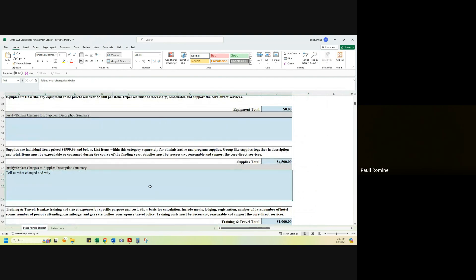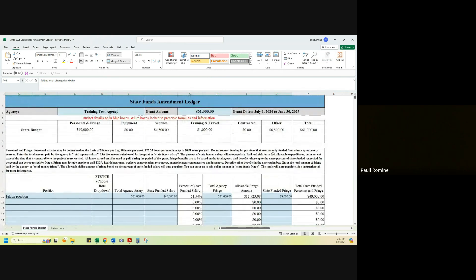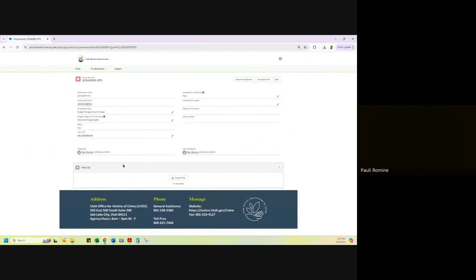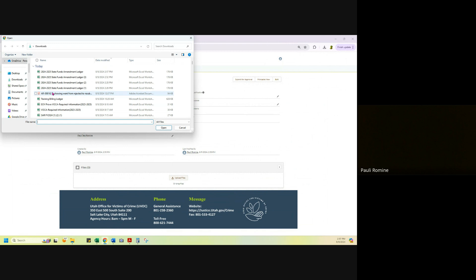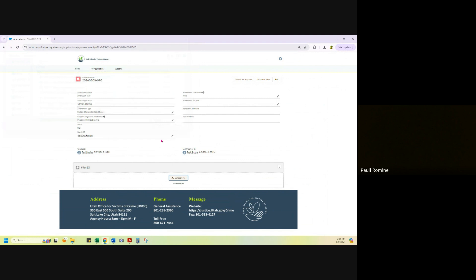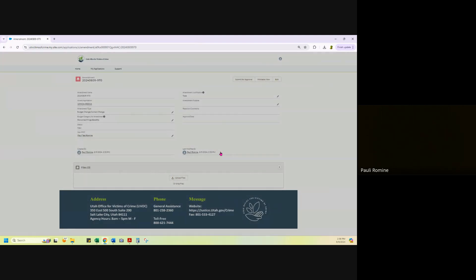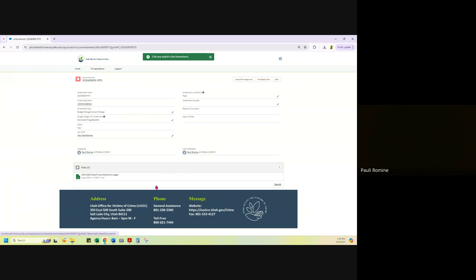All these boxes are the same. Again, tell us why, tell us what changed, dollar amount. And my total of dollar amounts will auto populate. And this matches my current approved budget dollar amount. So I'm going to save this and then I am going to upload it to my files so my grant analysts can see it.